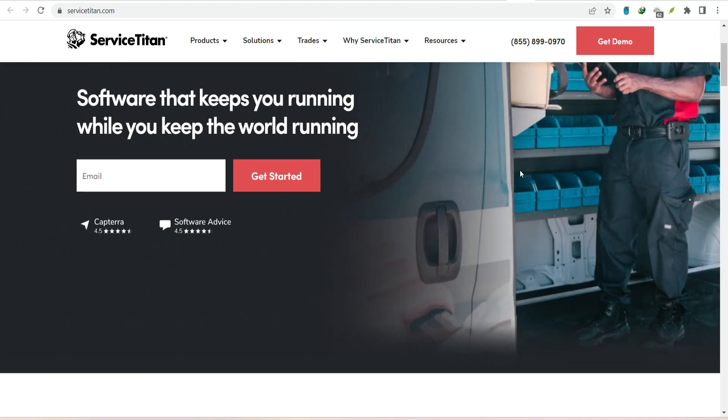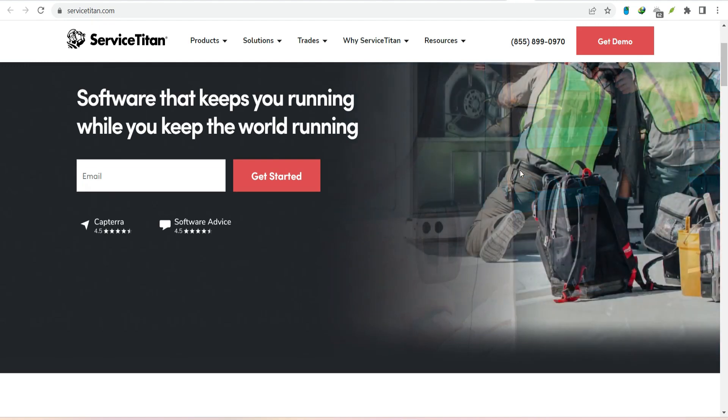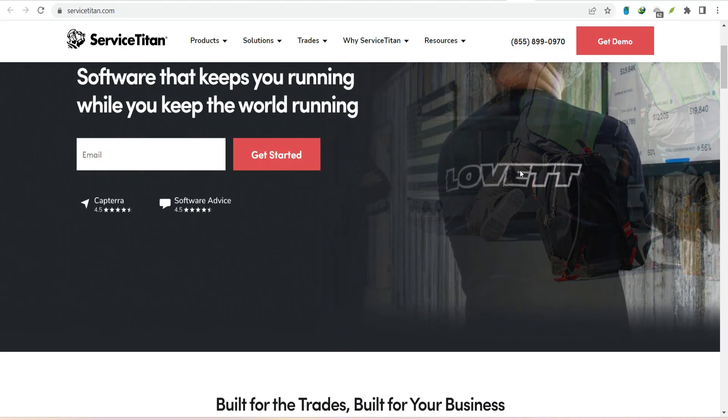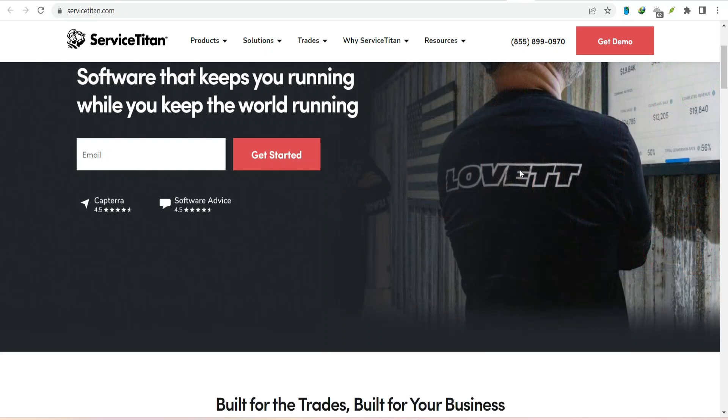Software. And we're talking about a specific kind of software that's revolutionizing the service industry. So what exactly is ServiceTitan? Let's break it down.